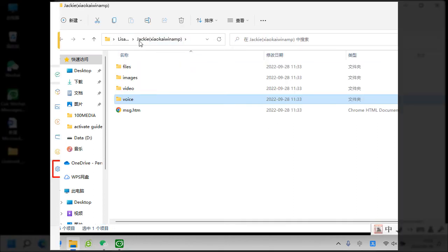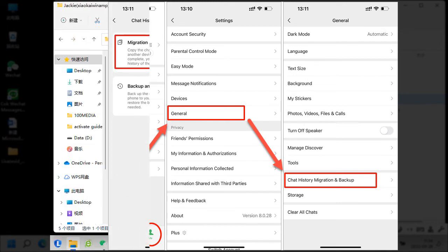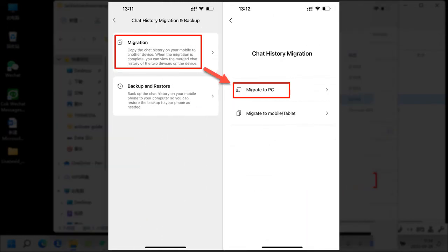If you want to export WeChat messages from your mobile phone, you can migrate your messages from your phone to your computer at first, and then use Cog WeChat messages extractor to export WeChat messages.